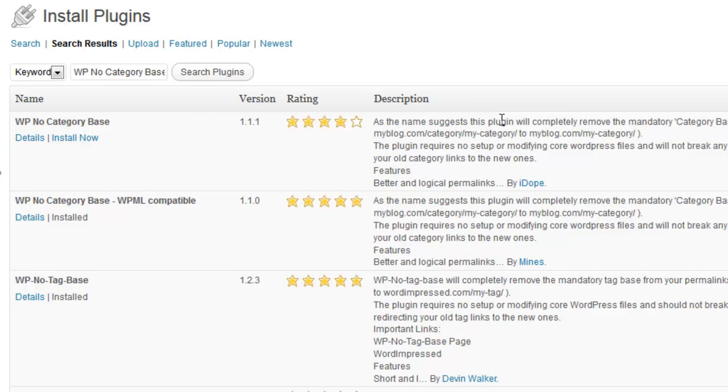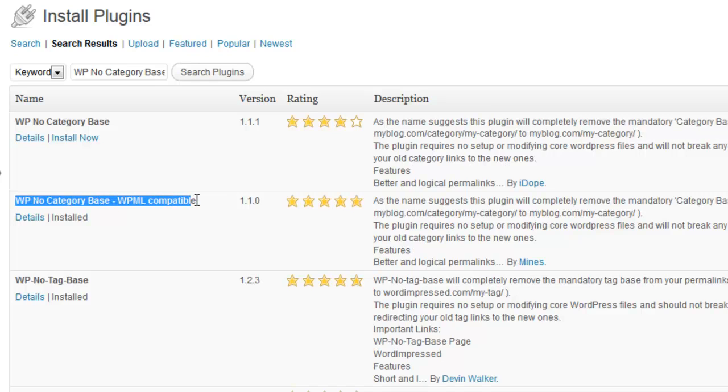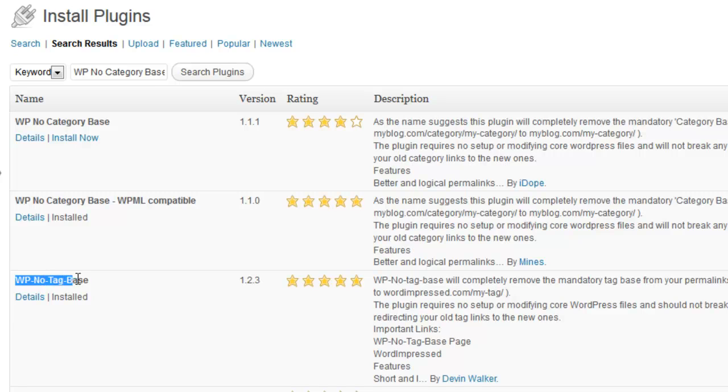I have the plugin WP no category base, WPML compatible installed as shown here. I also have WP no tag base installed. Both have five star ratings.